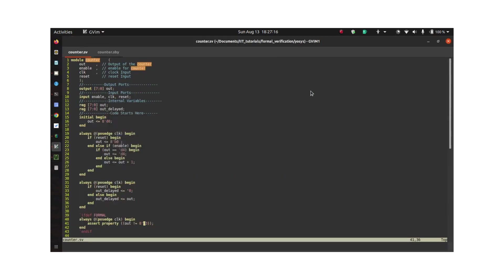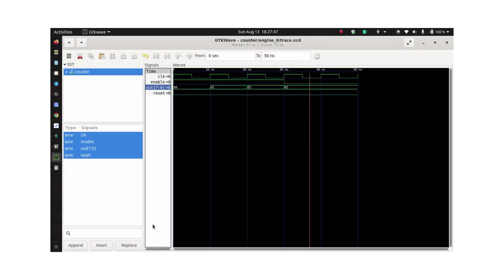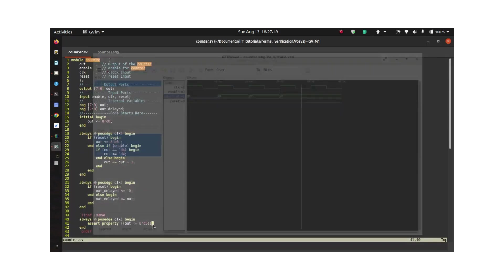So if you do some analysis, you can see that out equal to 3 is indeed a functional value of the design as per the design, and the failure was in our property. So what I really wanted to check was whether the design can have a value of 5. I'm just saying that the counter cannot have a value of 5. I have modified the property. Now let's rerun it again.